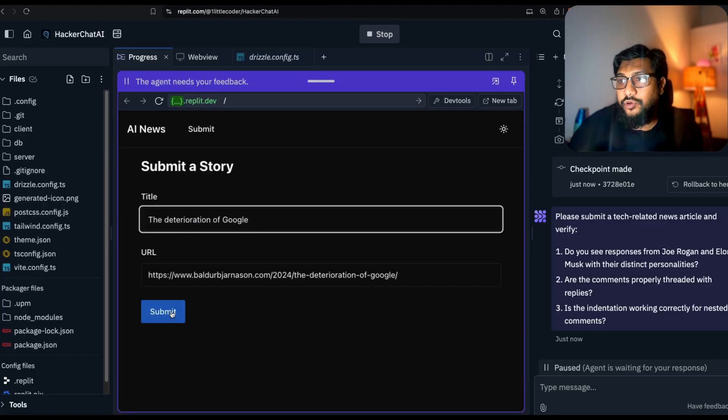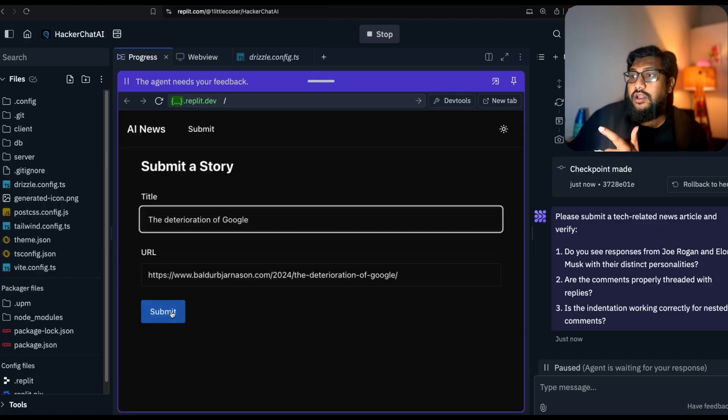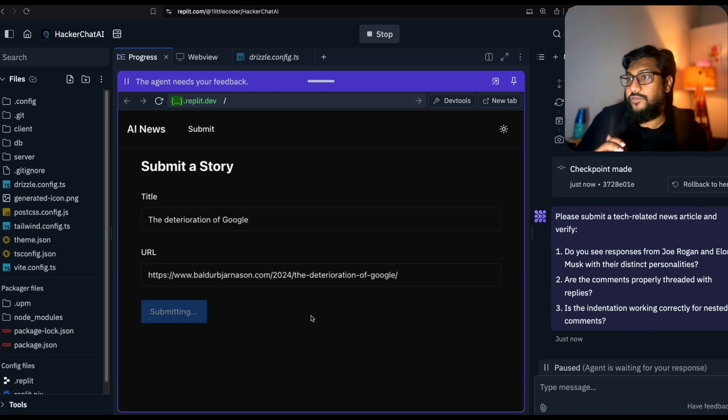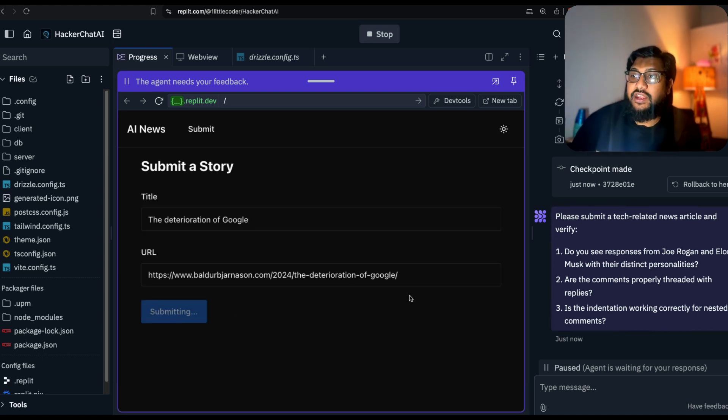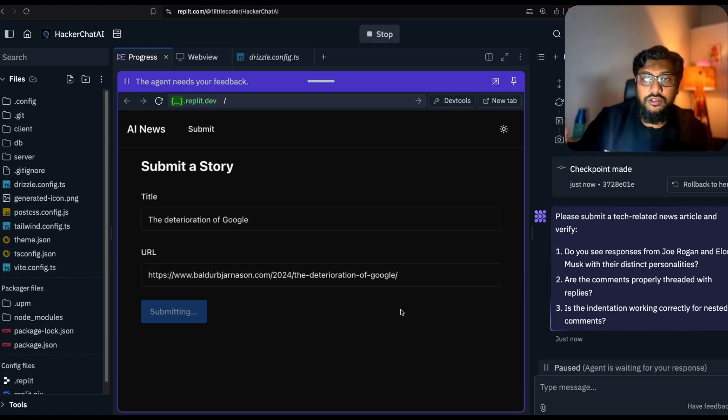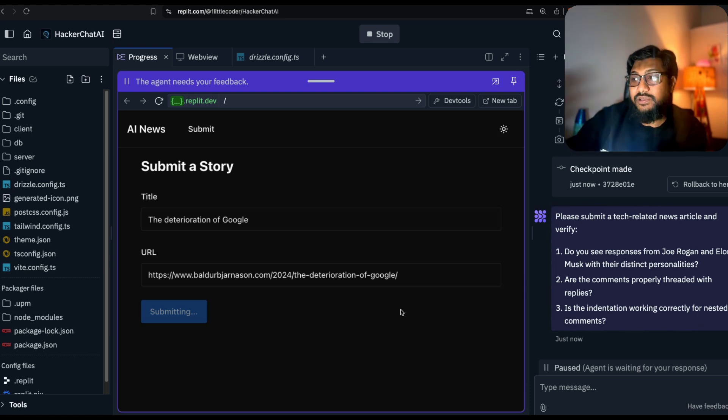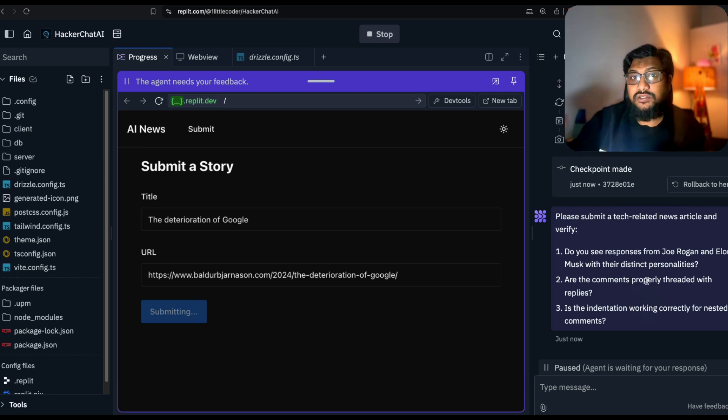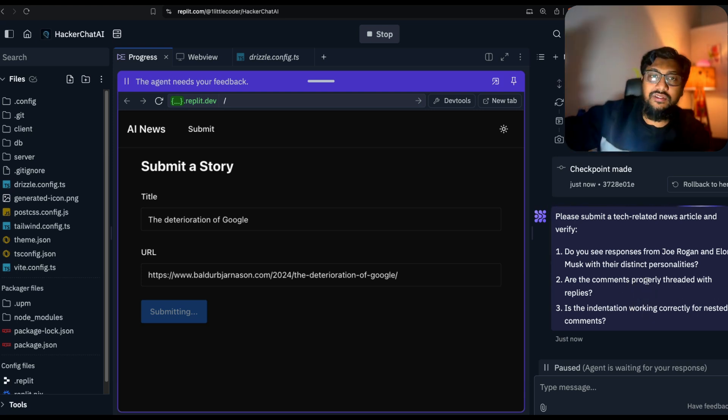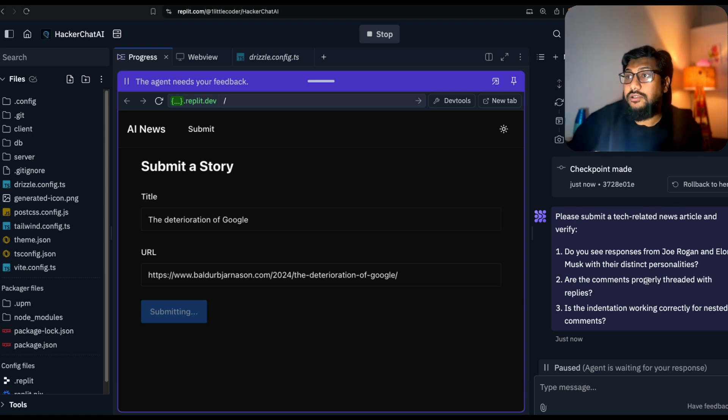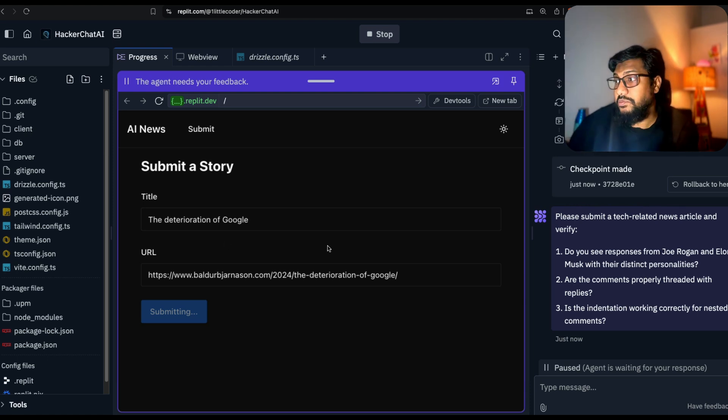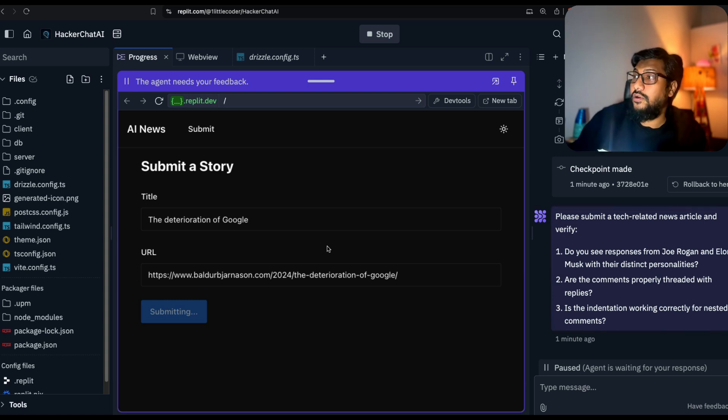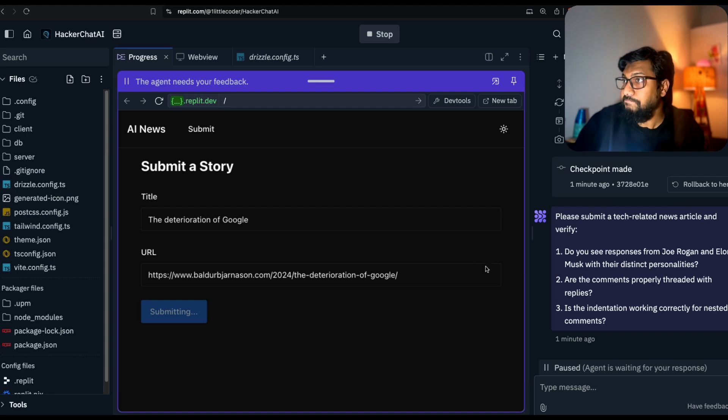I'm going to submit it. Ideally I hope it can scrape it. Fingers crossed. After it can scrape it, the content is fed into our four agents: Musk, Rogan, the tech analyst, the business expert. We also asked it to thread the comment, like create threads rather than just simple comments. It's still scraping. Maybe it has some issues with scraping or the agents are not working properly.